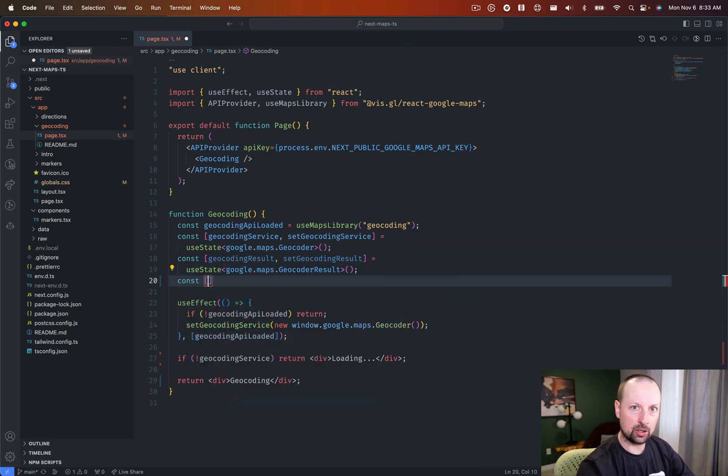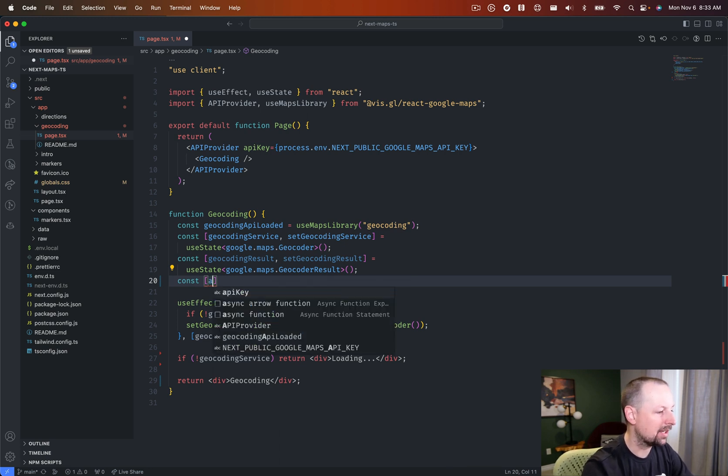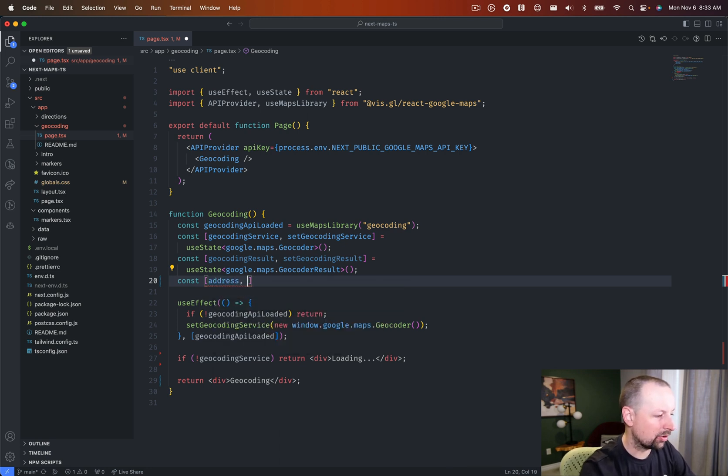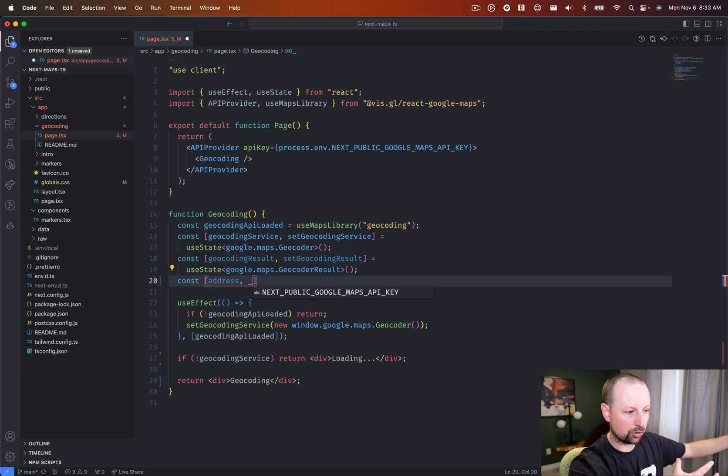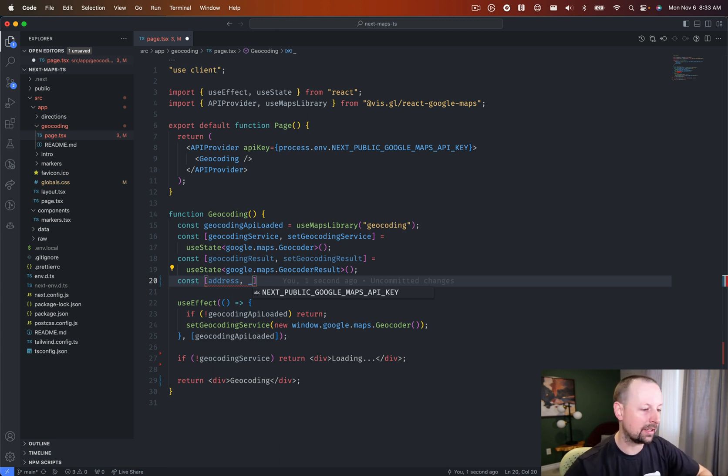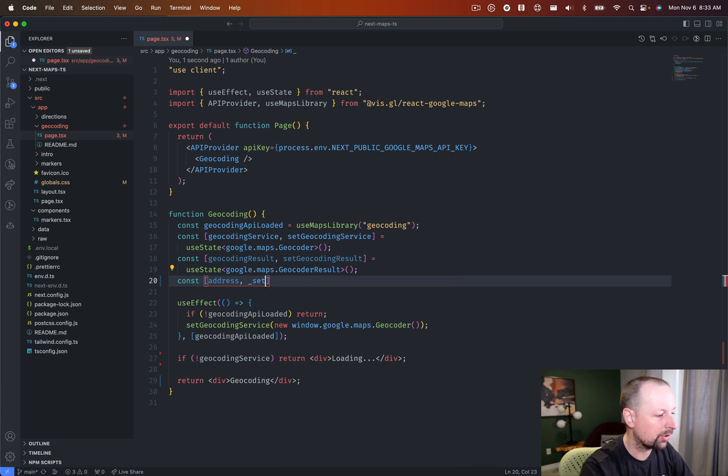And we're going to store our address itself in state. Now, technically, I'm never going to change this. So we didn't need to put it in state. But just to set this up, if you ever wanted to take this and take user input and geocode it anytime that changes, or if it's coming from somewhere else.